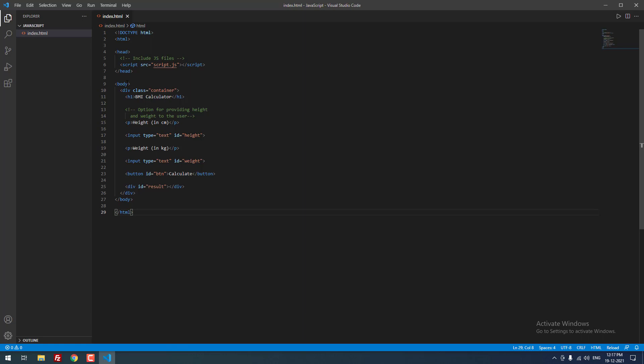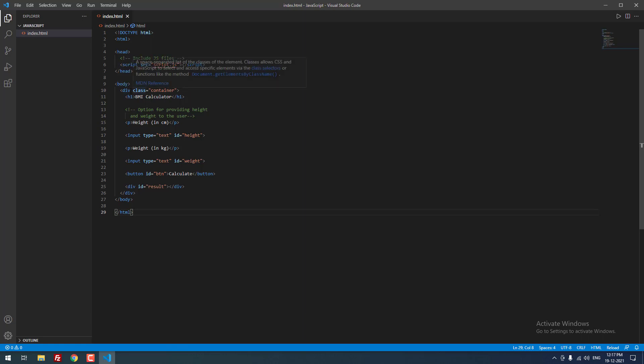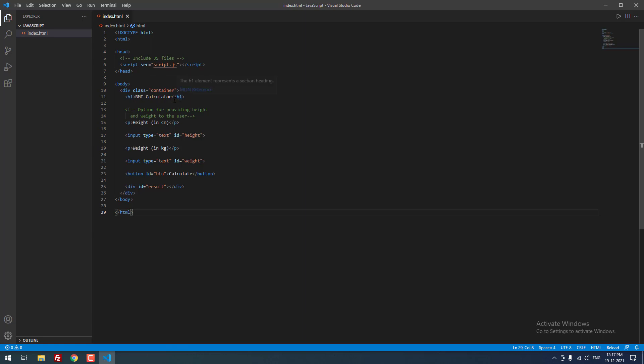After that, inside the body section, there is a div with the class container. Then h1 tag with BMI calculator. After that, there is a paragraph type height in centimeter. Then we used the input element to get the input type equal to text and the ID equal to height.